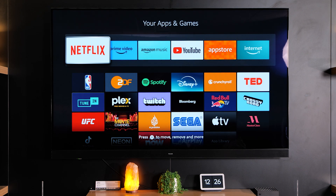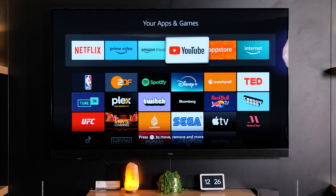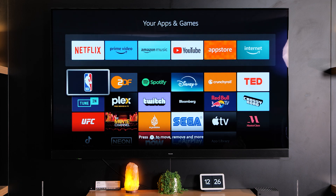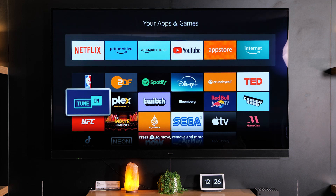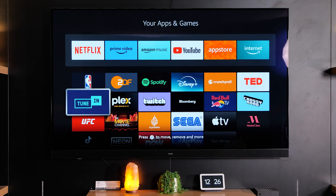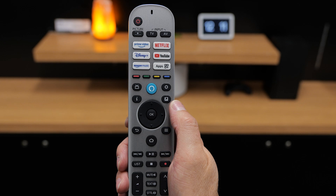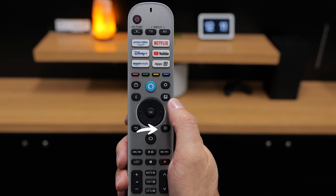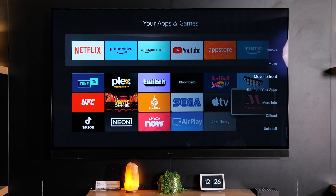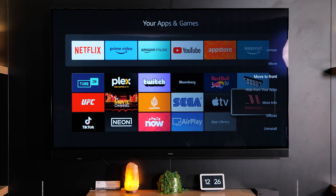Inside here it'll bring up all the apps that are downloaded onto your TV. Your apps ribbon is always at the top and then down here are the apps that you've downloaded. If you want to add something like Masterclass to that top ribbon, press the three lines button or the options button and then select move to front.